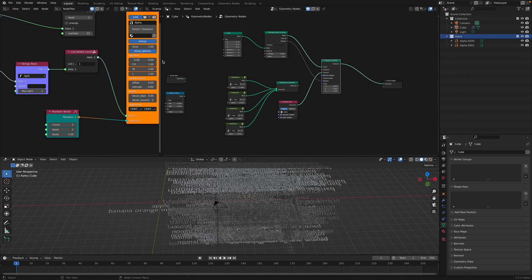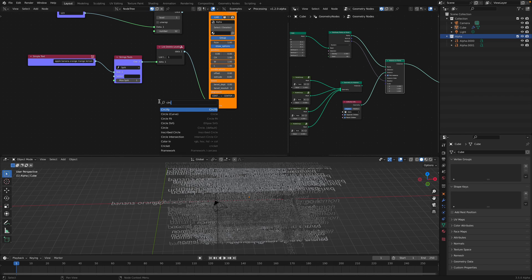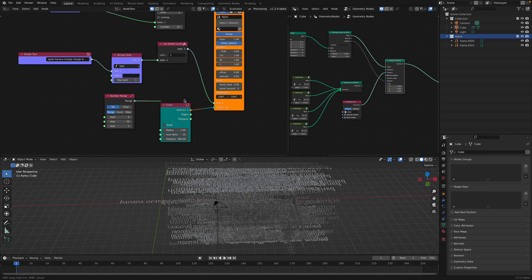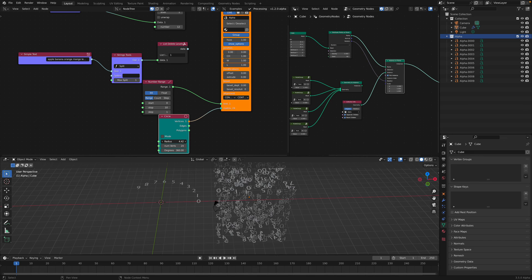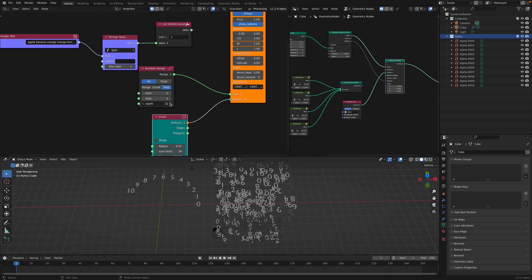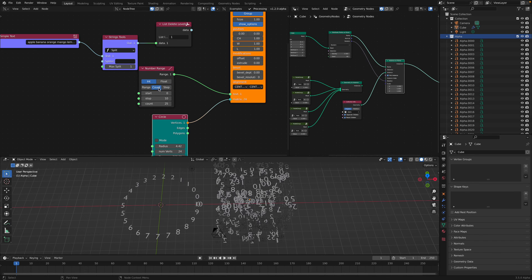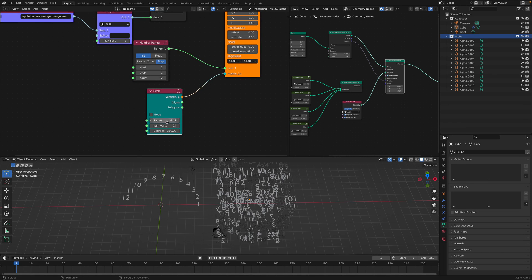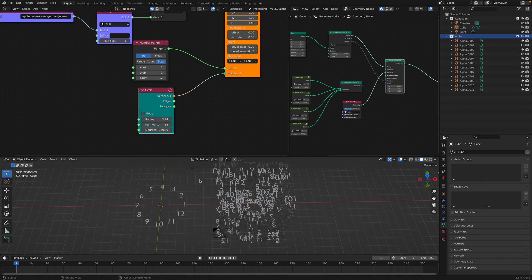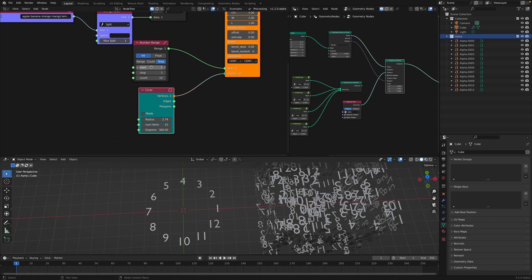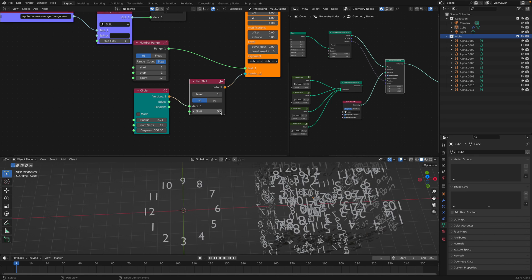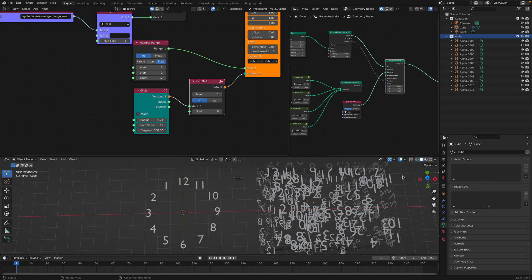If you really just want a clock with a range of numbers, we can do that very quickly. Use a range node: start from one, step one, count twelve — just the clock numbers. If the numbers don't start at the right position, you can always use List Shift in Sverchok to shift the vertices and get the numbers in the correct positions.